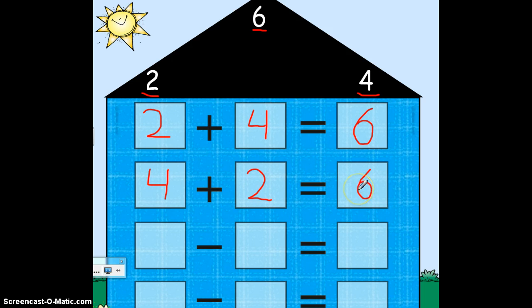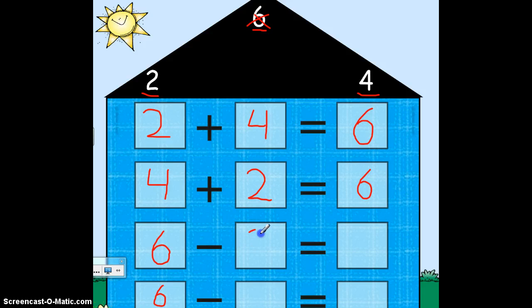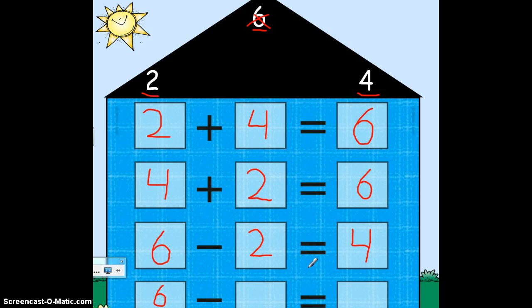When I write a subtraction problem, the largest number always comes first. The 6 is the largest number, so that's going to come first. Write it in both of the subtraction problems — the largest number first. I've used the 6, so I only have the 2 and the 4 left to use. I'm going to put the 2 here. 6 minus 2 equals — the other number that's left — you're right, is a 4.